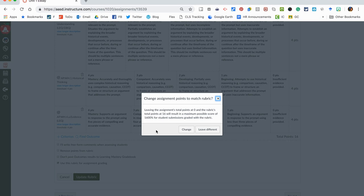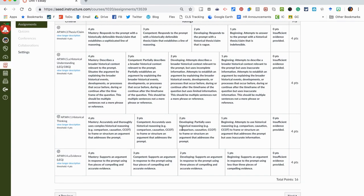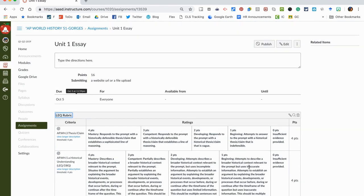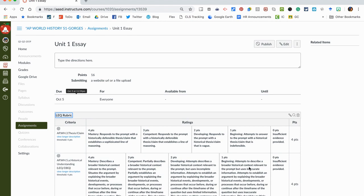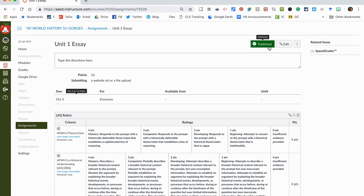You want to click the button that says use this rubric for assignment grading. You hit update. It's going to say hey, your original assignment was zero points and the rubric says 16, do you want to change it? Yes I do. Here we are, we have our assignment. The last thing you have to do is just hit publish. This will make this live for students, which I just did for my students, and now they can do this Unit 1 Essay and we can then grade it using the LEQ rubric.